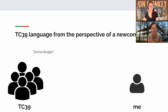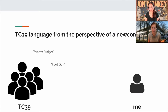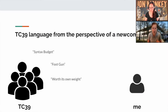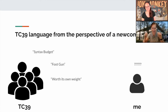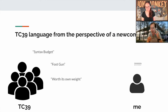As a newcomer, I found they used all these words I didn't really know — like 'syntax budget,' 'footgun,' and other terms. People were using them thematically and they all seemed to understand each other very well. I didn't really understand them.